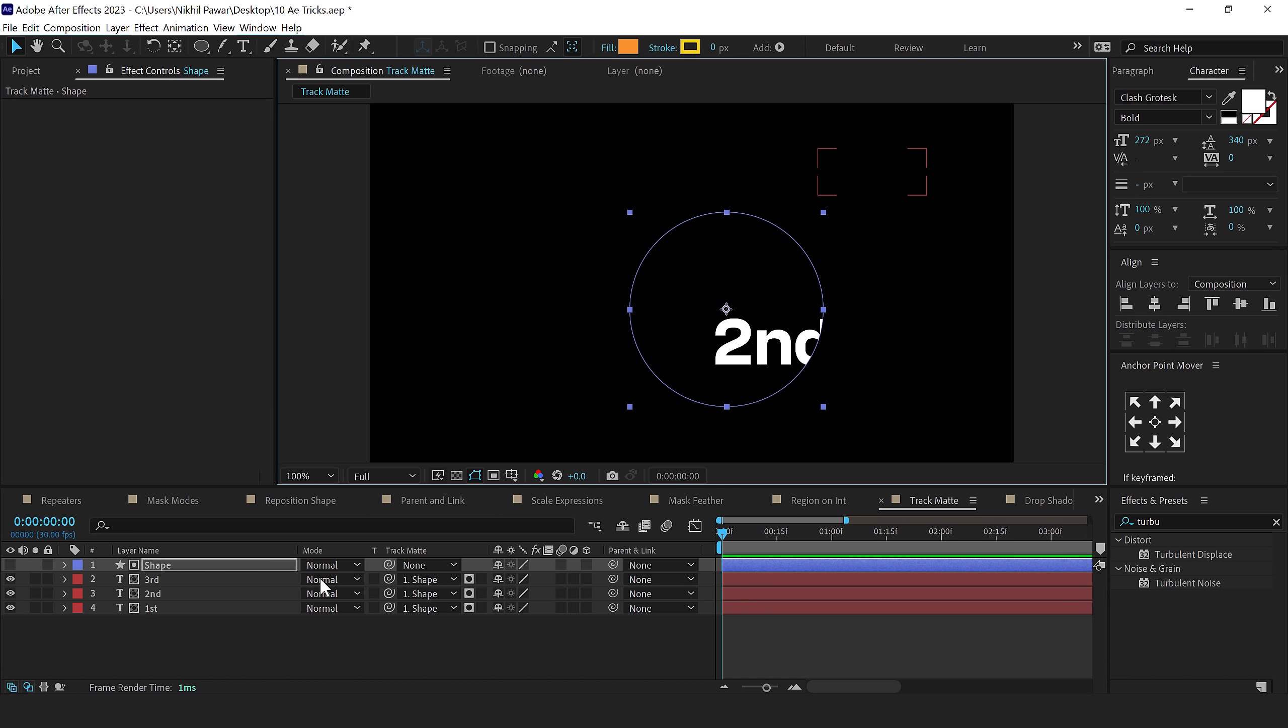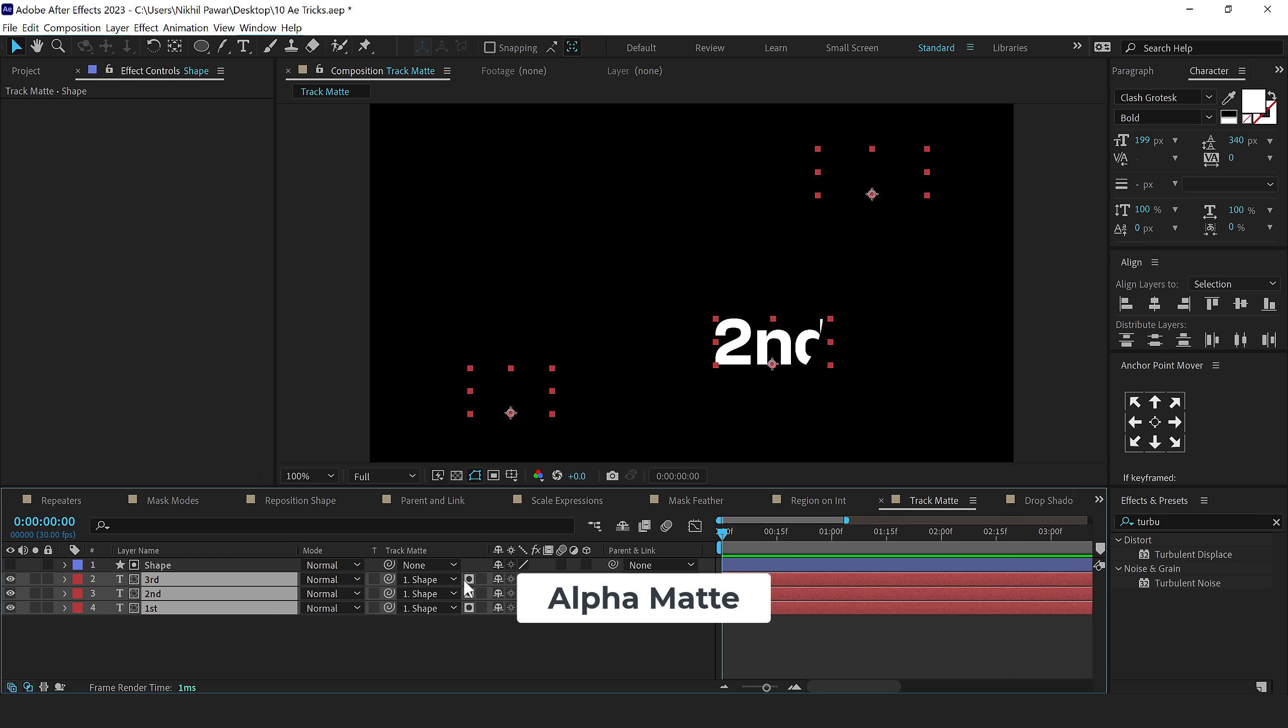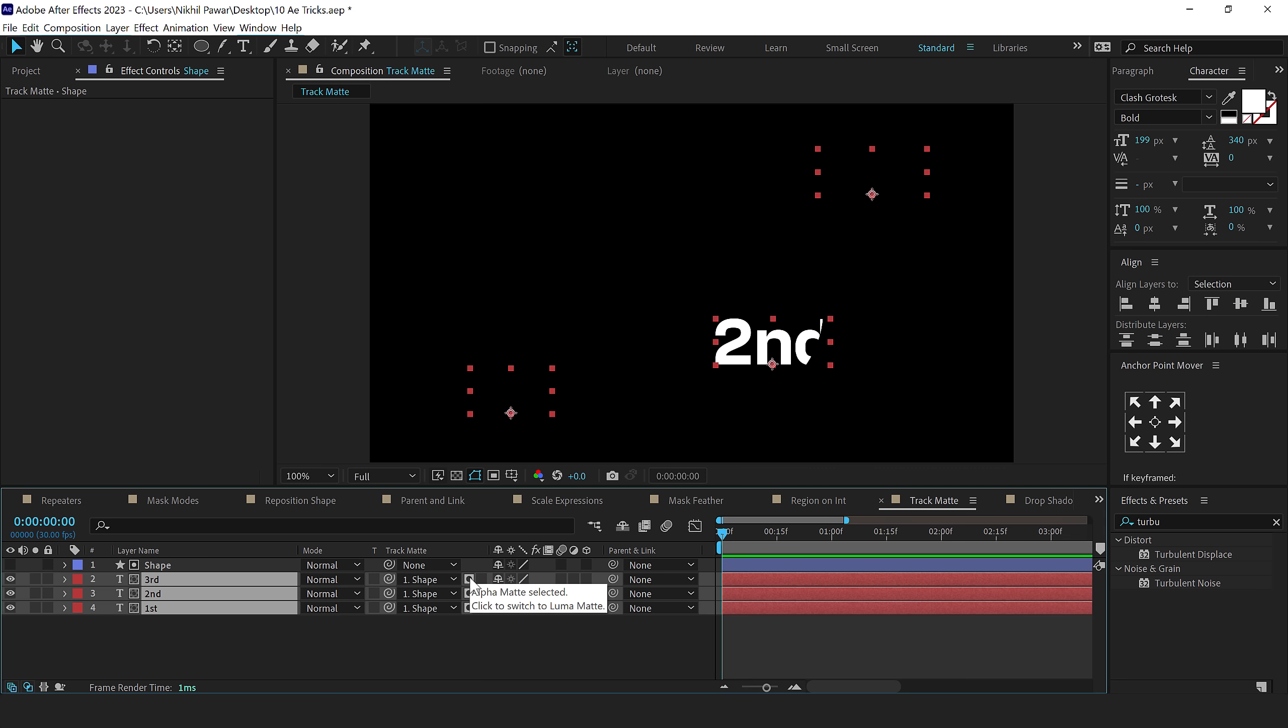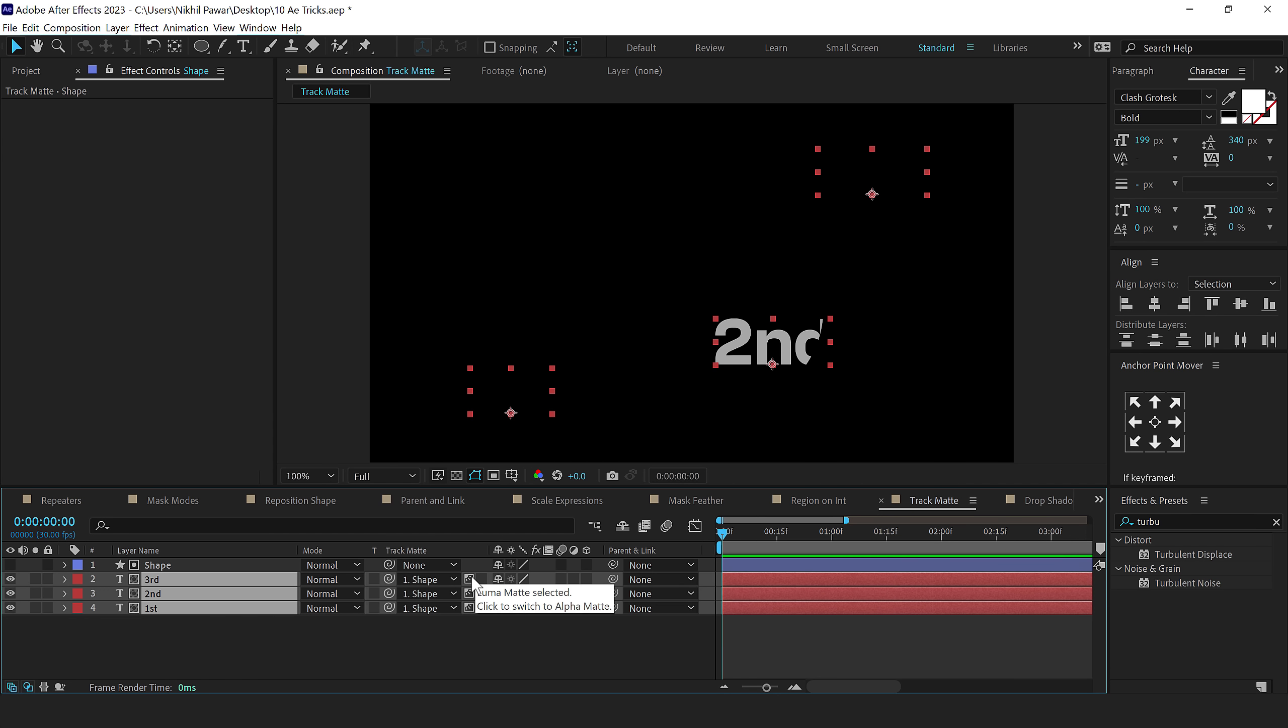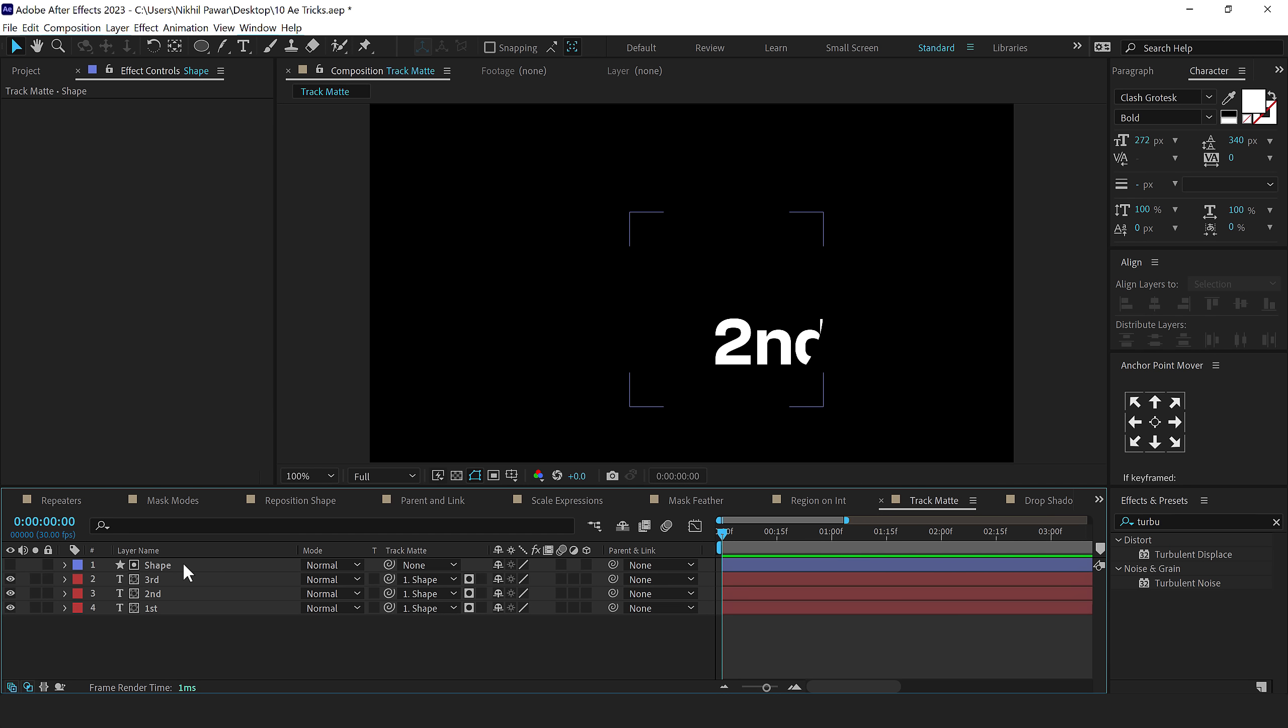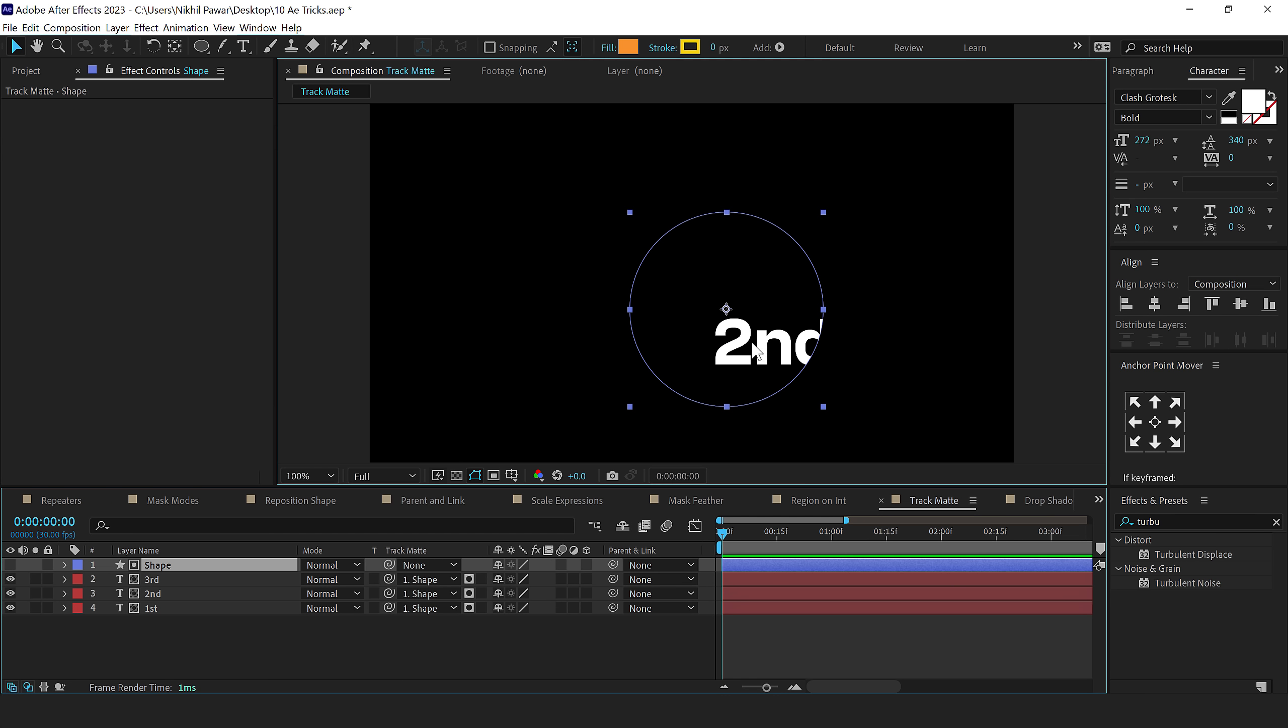So first time when you link it, it will set to alpha matte if you click on this again. So if I select them all, click on them. Now it's switched to luma matte. Now it's switched to alpha matte. And if you want to invert this, I can simply click on alpha matte inverted. If I click on this, so now it's luma matte inverted and now it's again luma matte. So it's super simple and very simple to use.